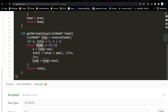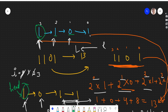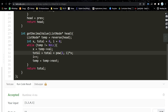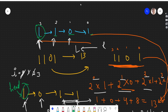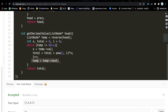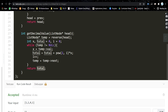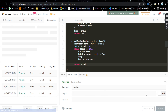We use a temp pointer set to the new head. We have three variables: total for the answer, i for the power, and x for the current node's value. We traverse the linked list while temp is not null. We take the current node's value into x, then calculate total += pow(2, i) * x. We increment i and move to the next node. After the while loop, total holds the decimal value of the binary linked list, and we return it. Submitting this code gets accepted.